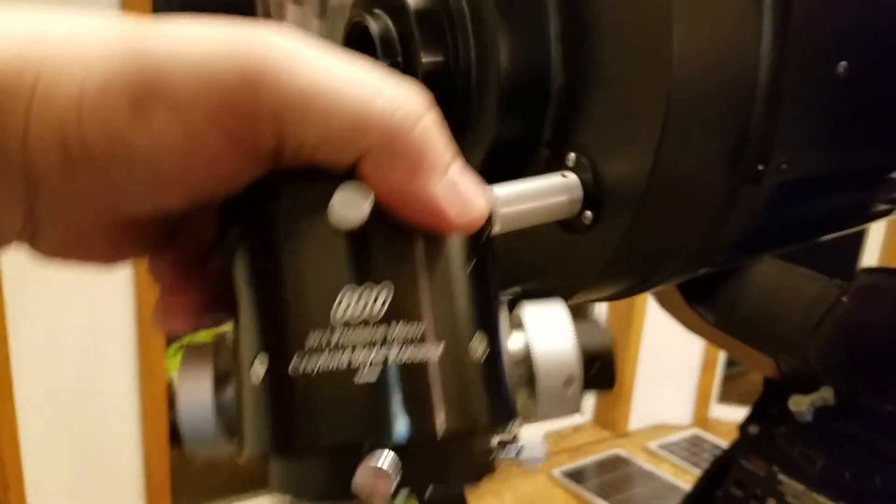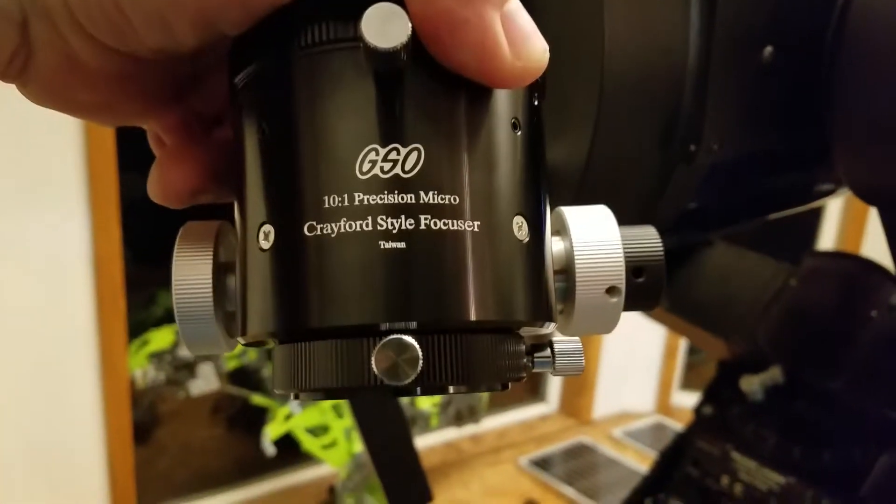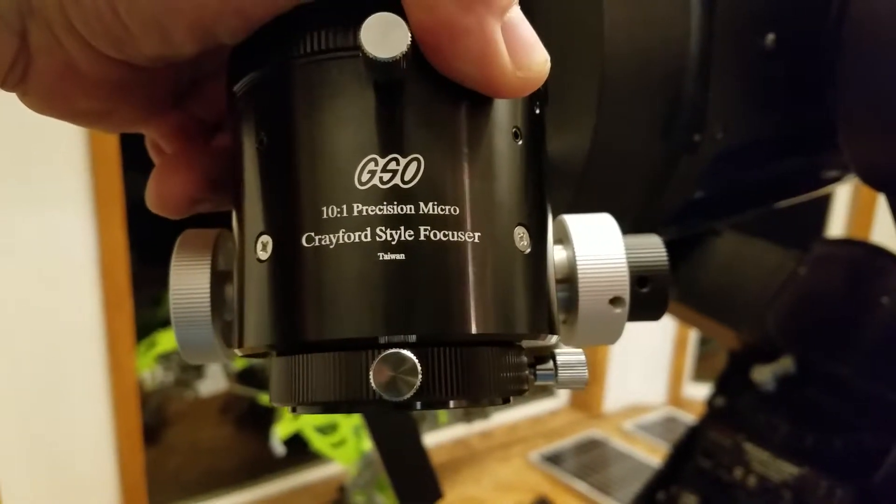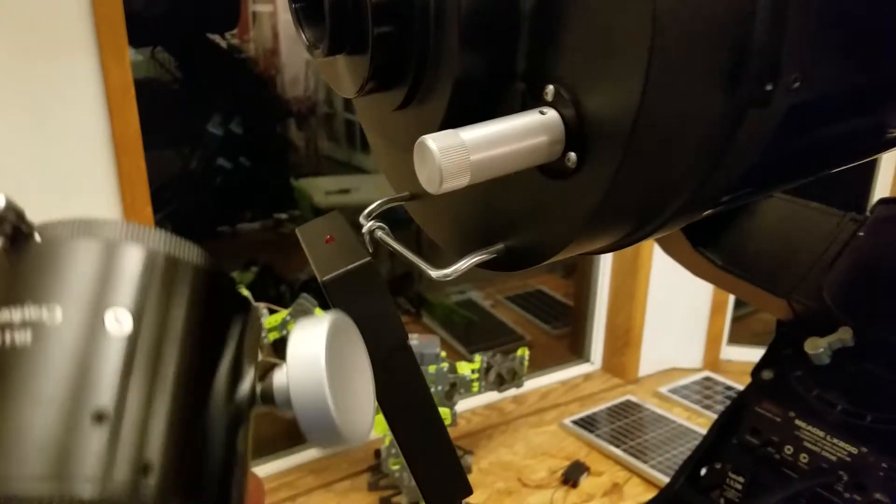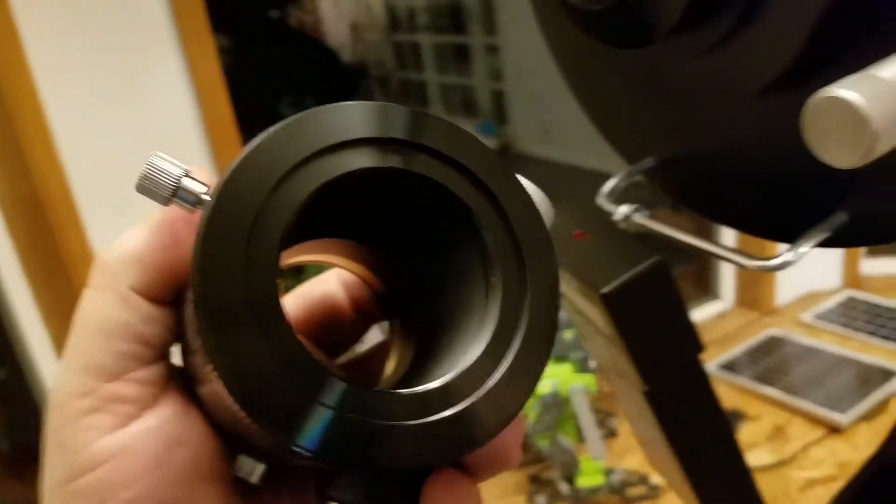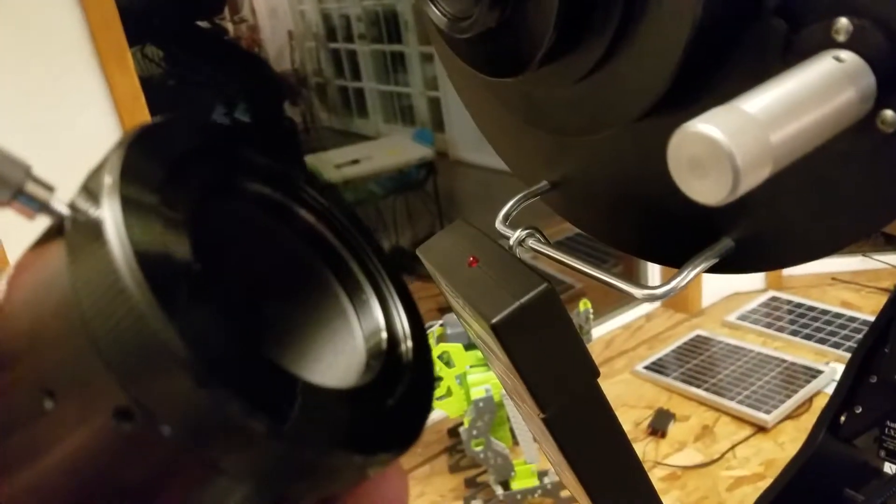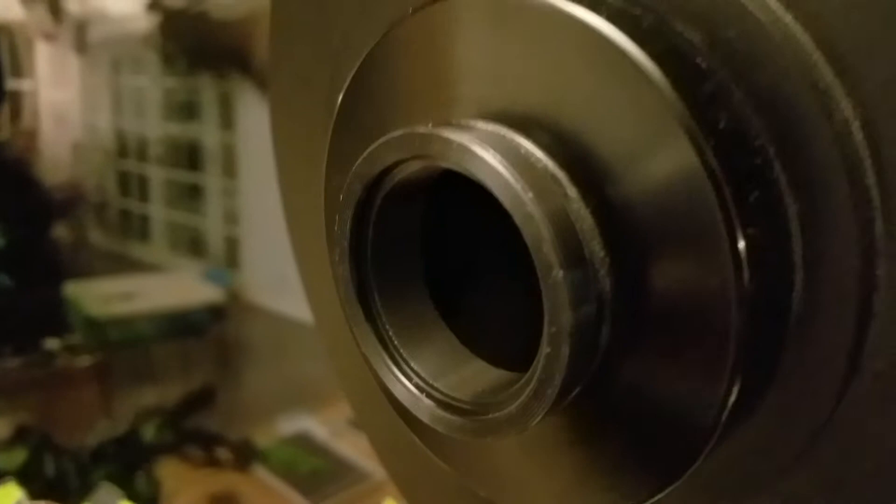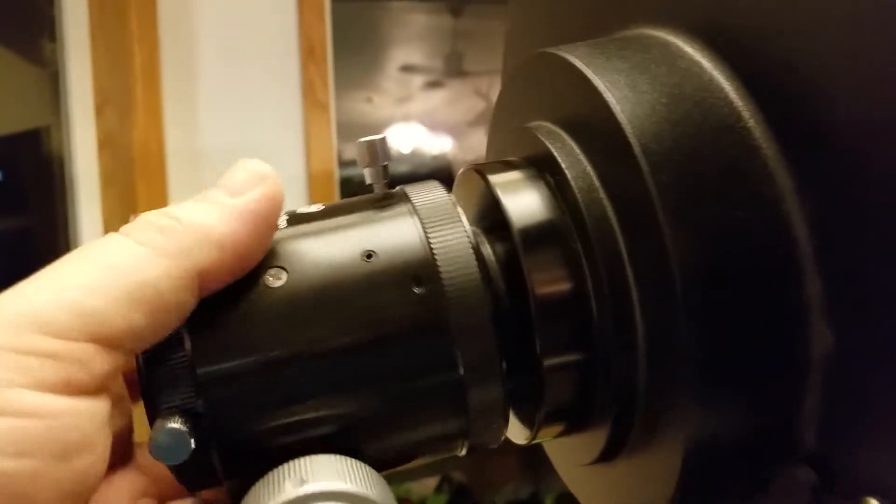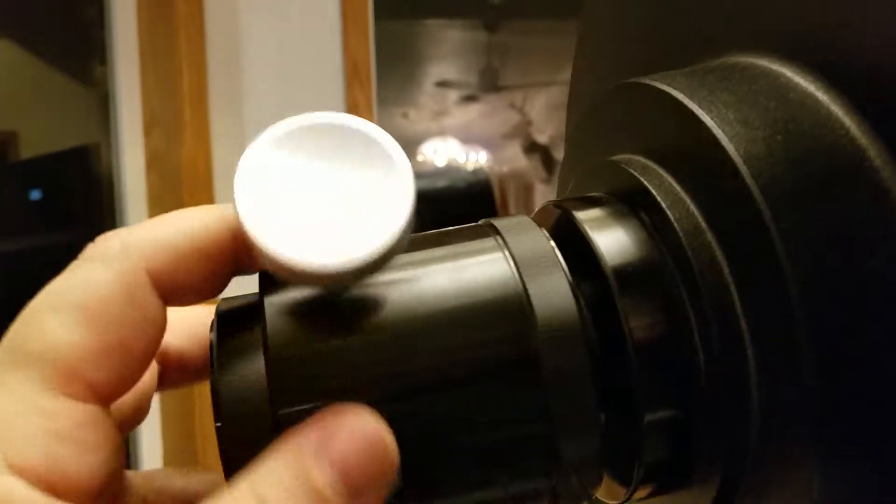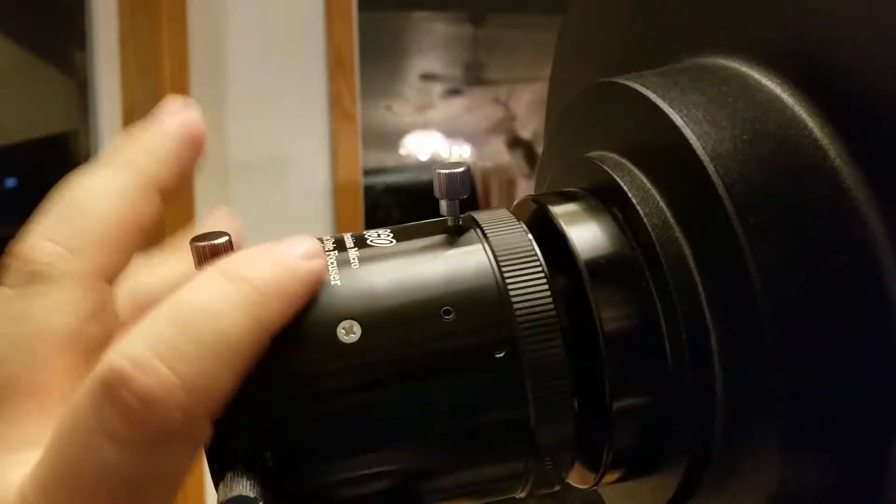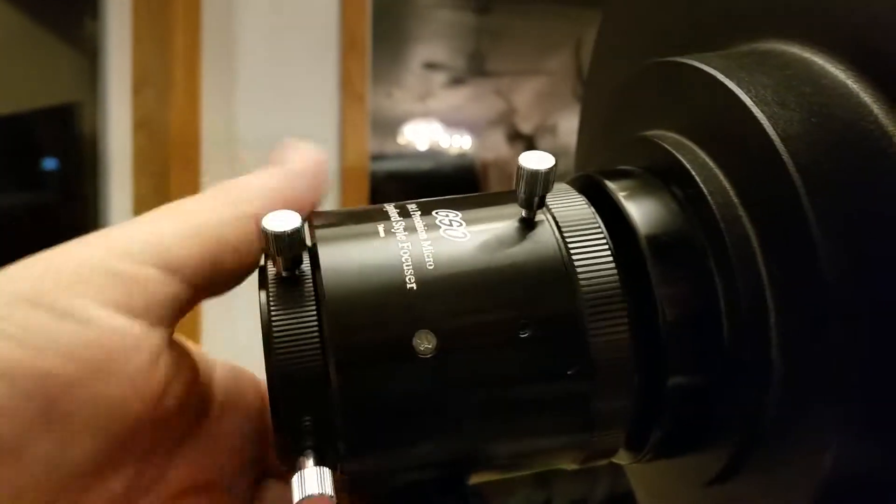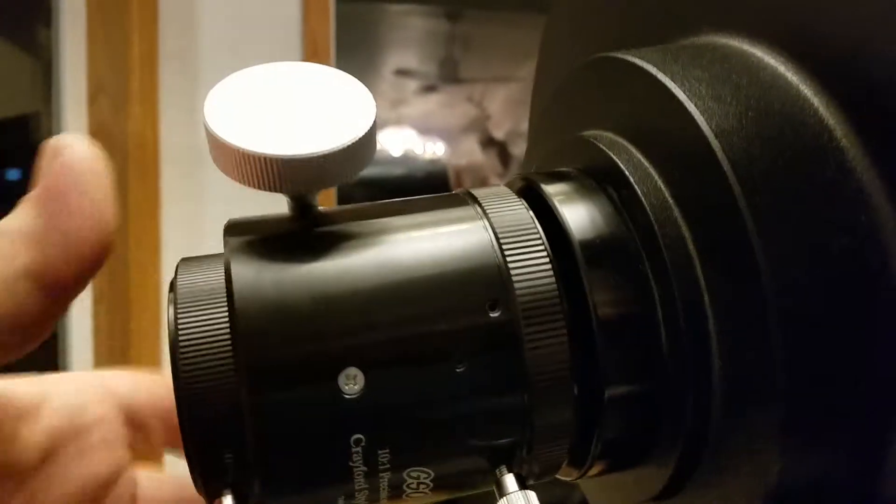So they sell online, this one's a GSO Crayford-style focuser, and it has the 2-inch thread on the end here, and it goes right on that. I'm going to demonstrate that for you, so that you can see that it goes right on. It's very, very handy, it's very nice that it does that.